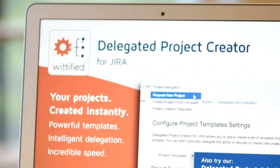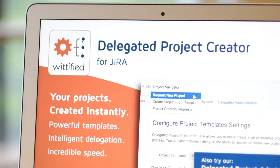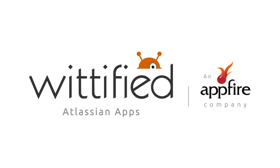Now you can focus on what matters most — scaling your instance. Download a free trial of Delegated Project Creator for JIRA today on the Atlassian Marketplace and become the hero of your organization.